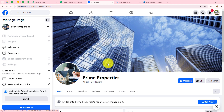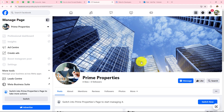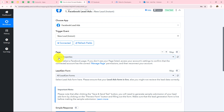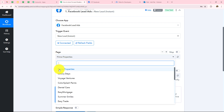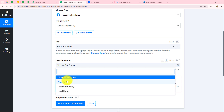This is my Facebook account, and this is the page I have created by the name Prime Properties. I want to use this page for all my advertisements. So I'll go back to Pabbly and from here select my page as Prime Properties, and then I have to select my form.